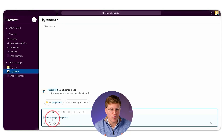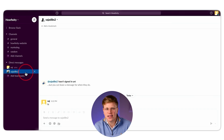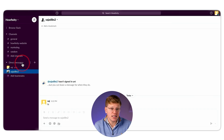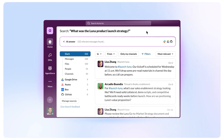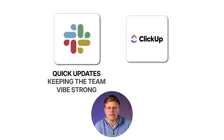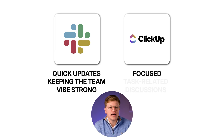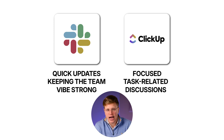Slack is made for fast, real-time messaging. You can jump into a conversation instantly, reply to threads, send direct messages, and even spin up audio or video calls inside the app. Everything feels quick and smooth, and you can customize your notifications, which helps if you're in a lot of channels. But Slack can get noisy fast — if your team's busy, you might end up with dozens of unread messages, pings, and alerts, and it's sometimes hard to figure out what's important. So: Slack is great for quick updates and keeping the team vibe strong; ClickUp is better for focused, task-related discussions where you need context and less distraction.